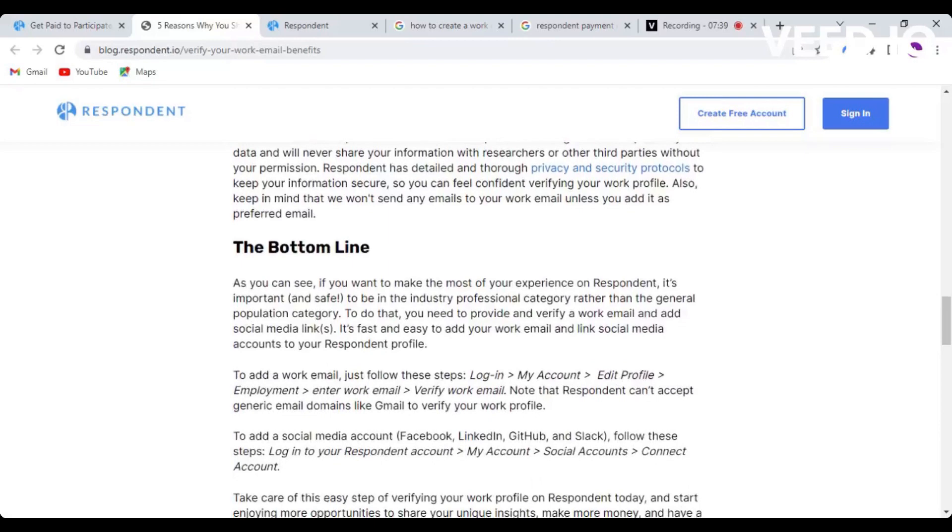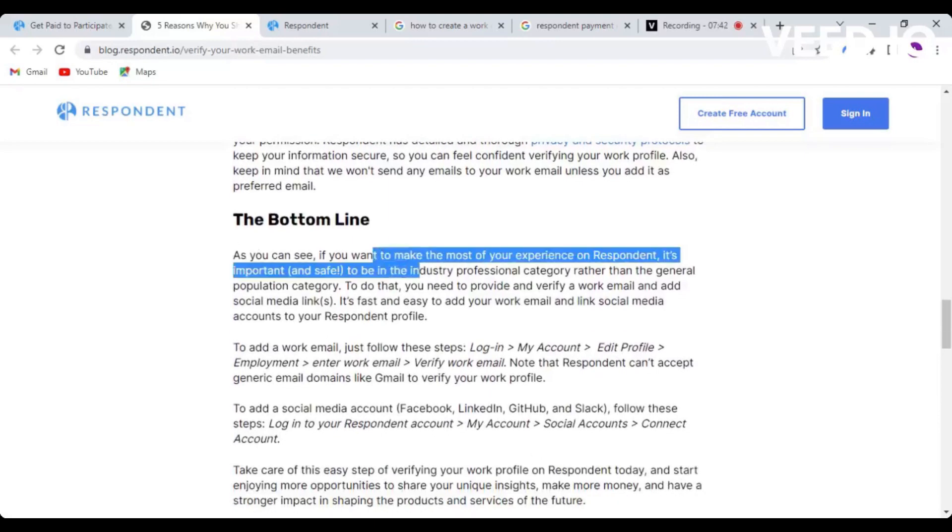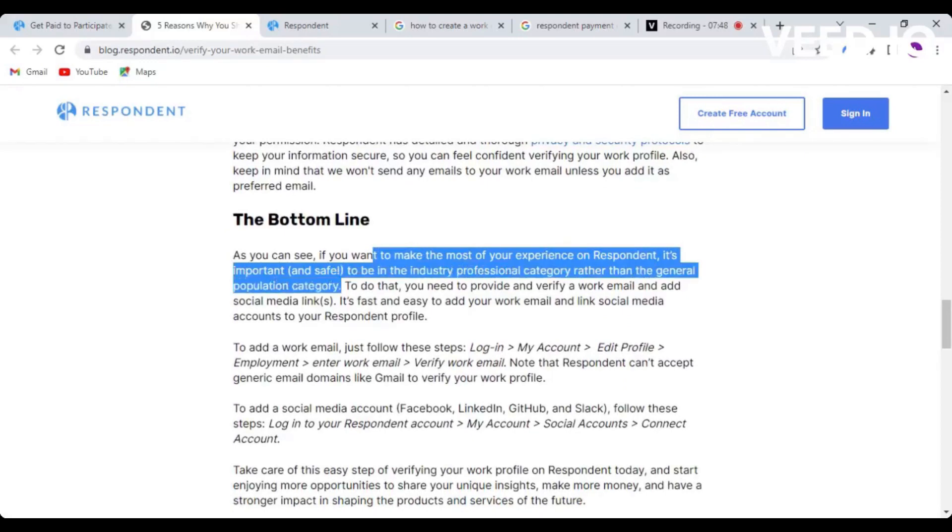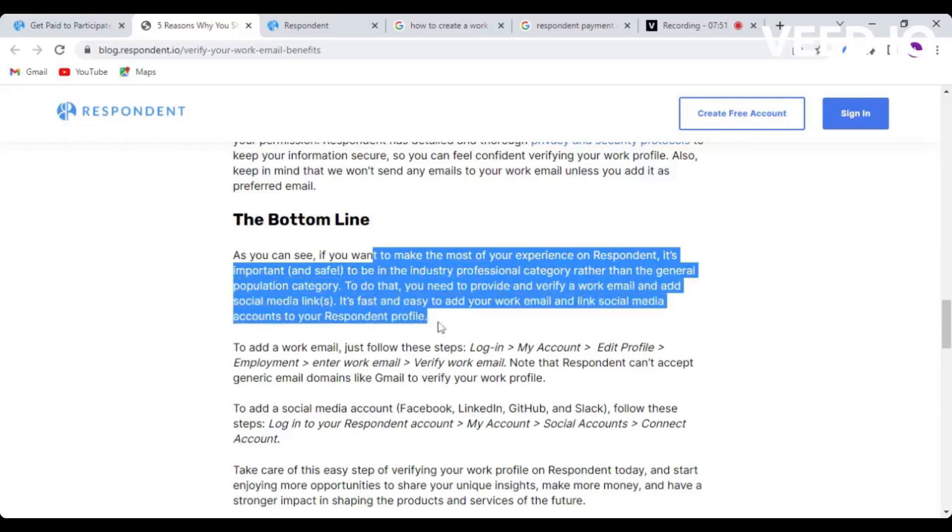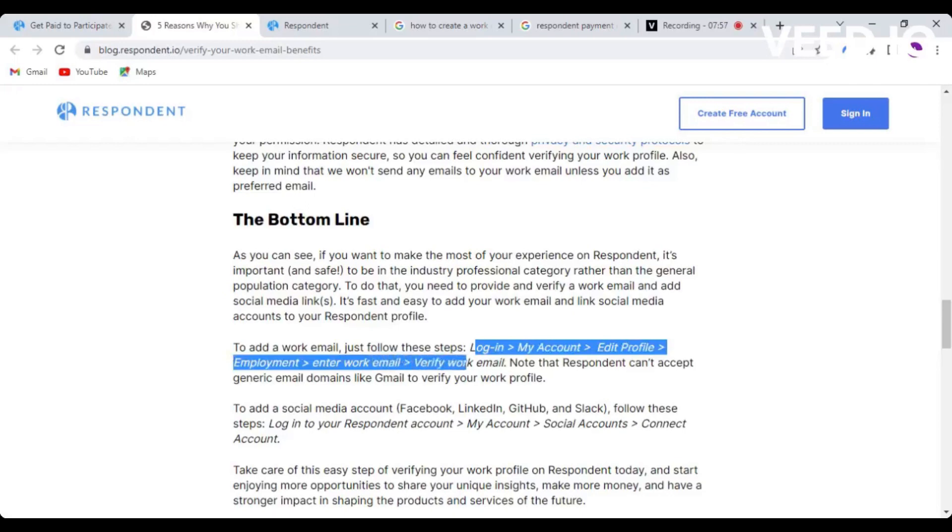Bottom line is, if you want to make the most of the experience on Respondent, it's important to be in the industry professional category rather than the general population category.